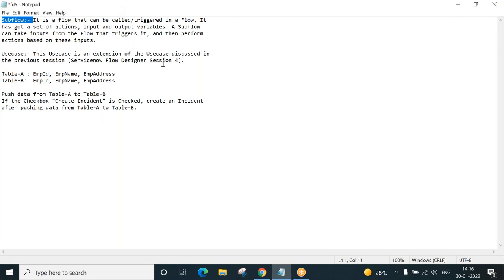So a Subflow is a flow that can be called or triggered in a flow. We already know what a flow is from the previous sessions. A Subflow has got a set of actions, input and output variables. A Subflow can take inputs from the flow that triggers it and then perform actions based on these inputs.